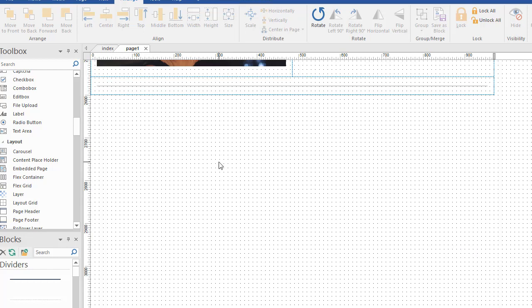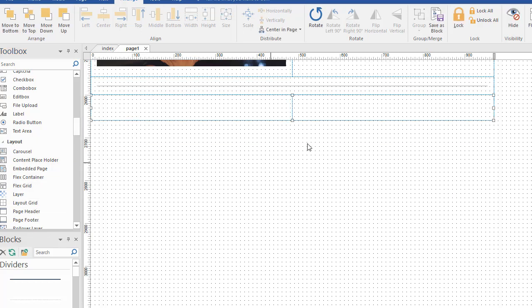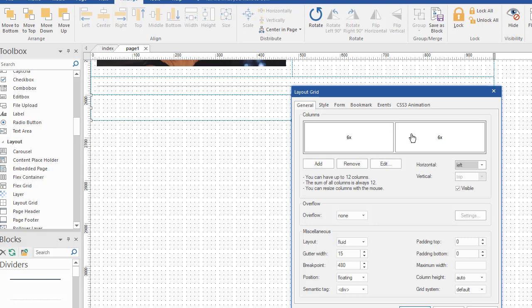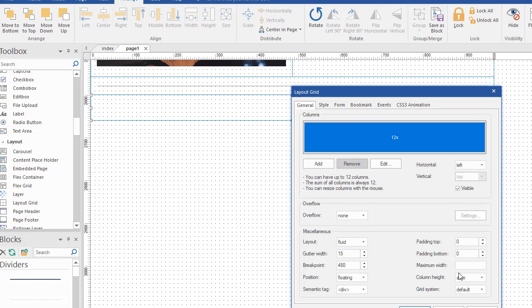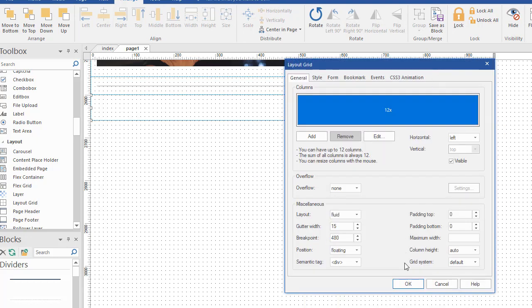And what we're going to do is add another grid here. You'll remember that it's pretty easy to do. We grab our layout grid tool, draw a box. This grid needs to be one column, so we're going to remove that one and click OK.